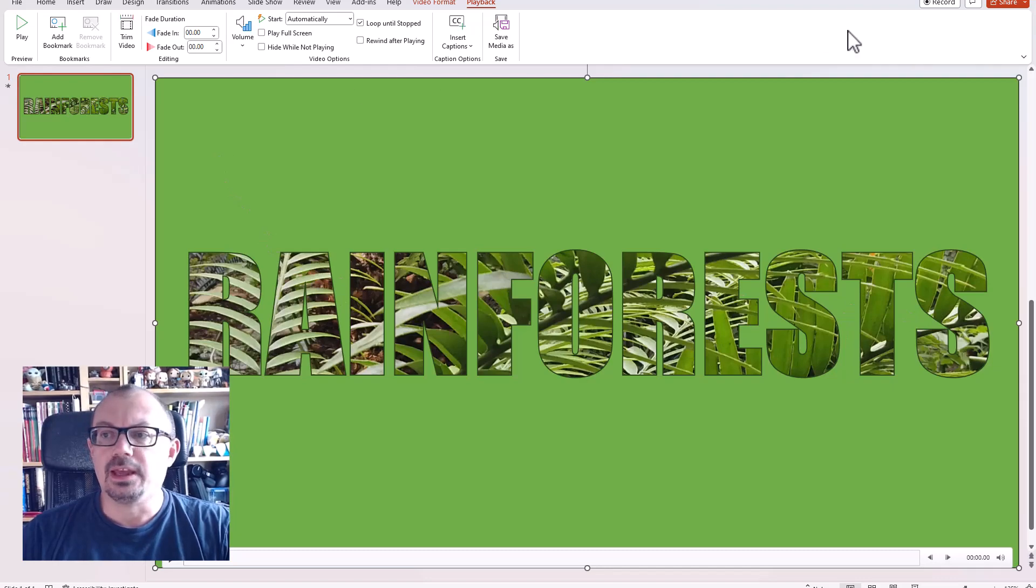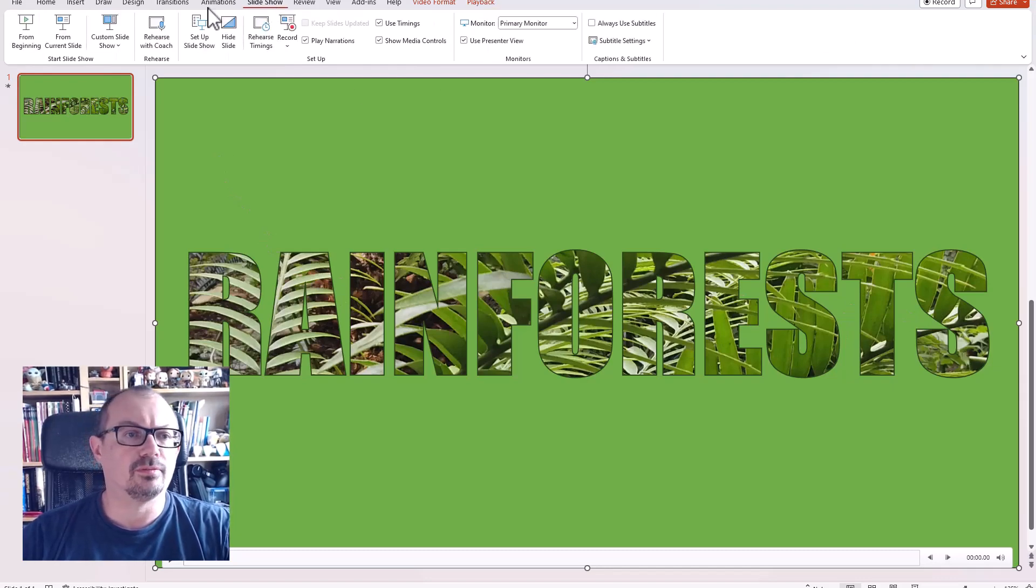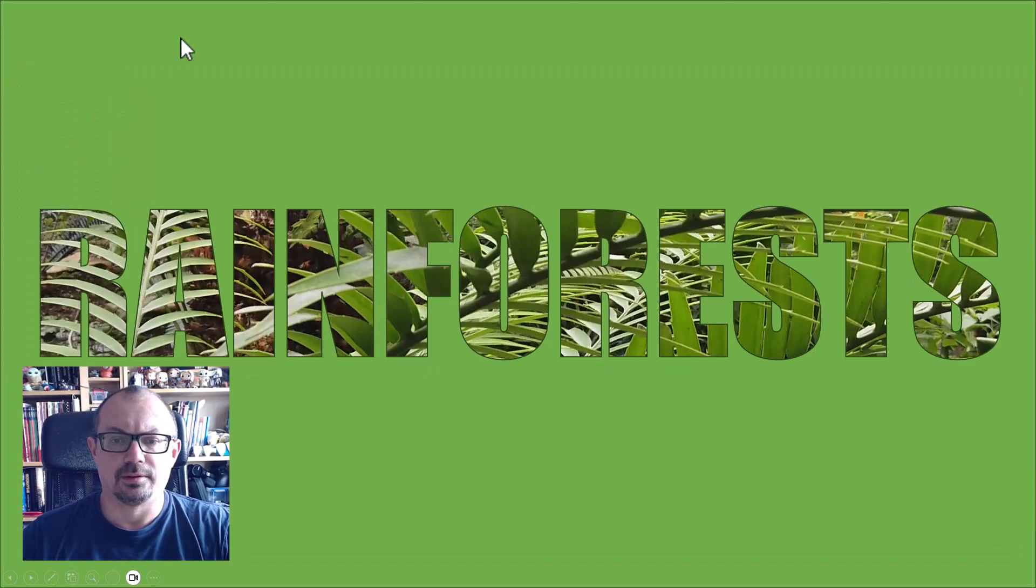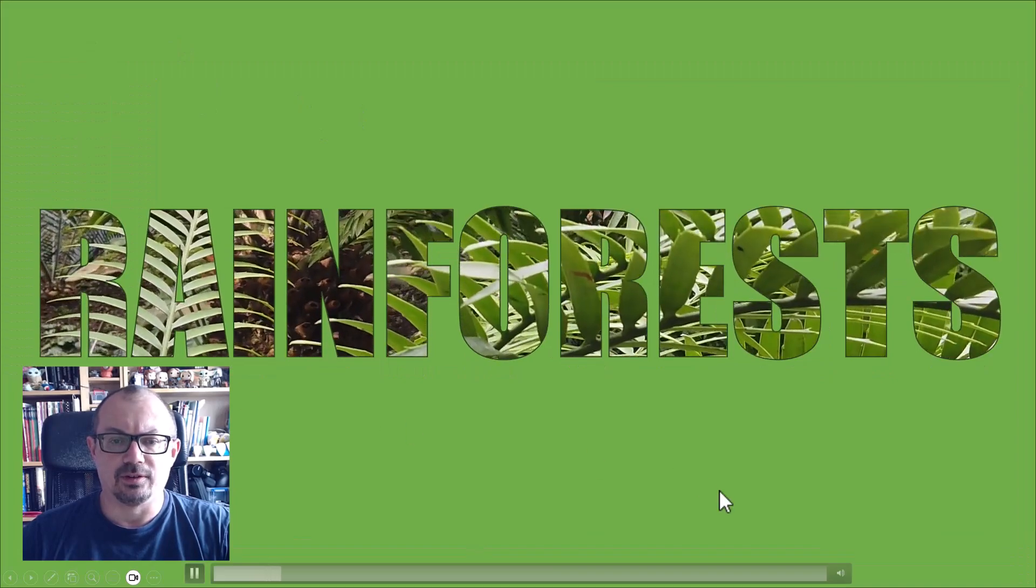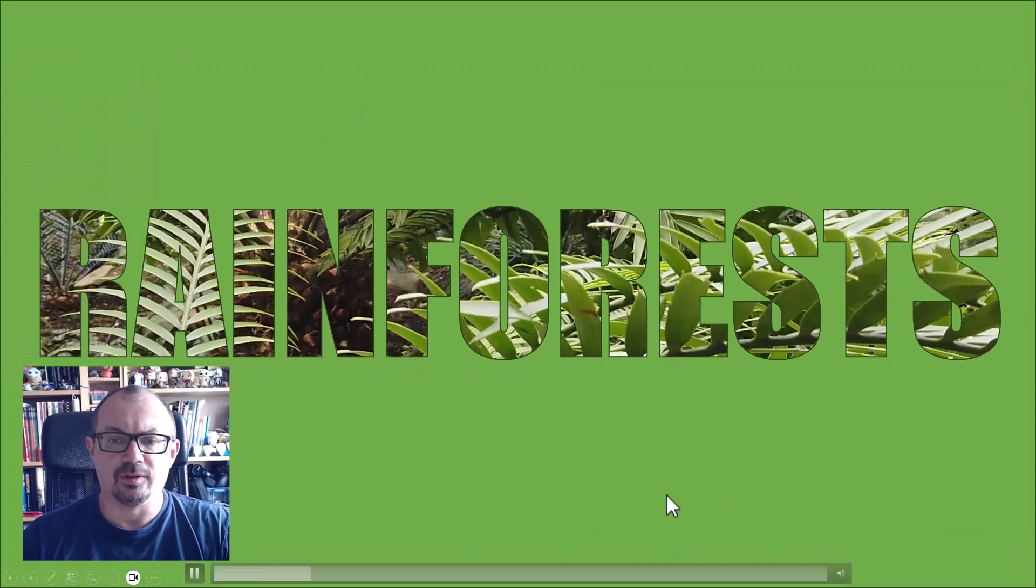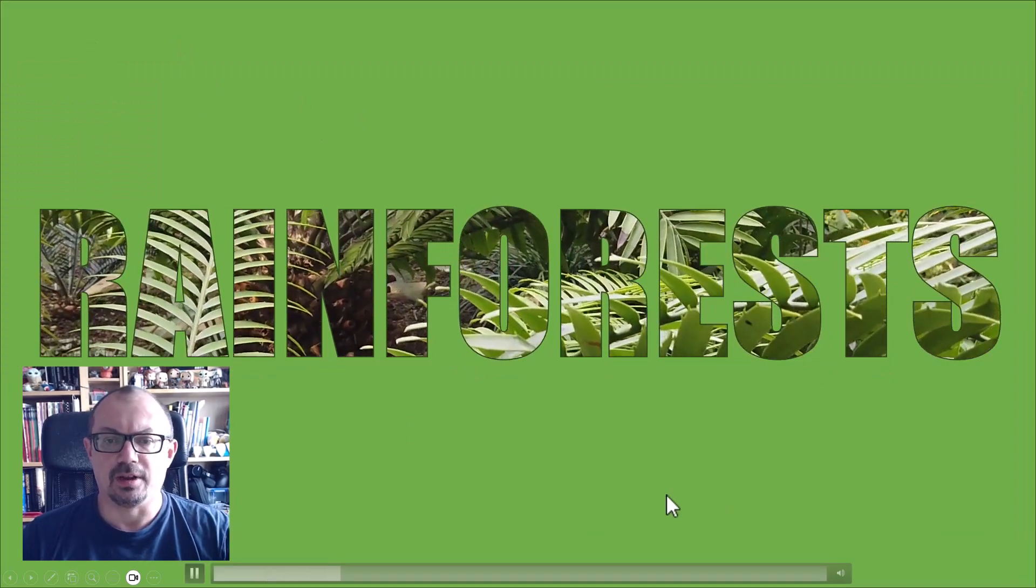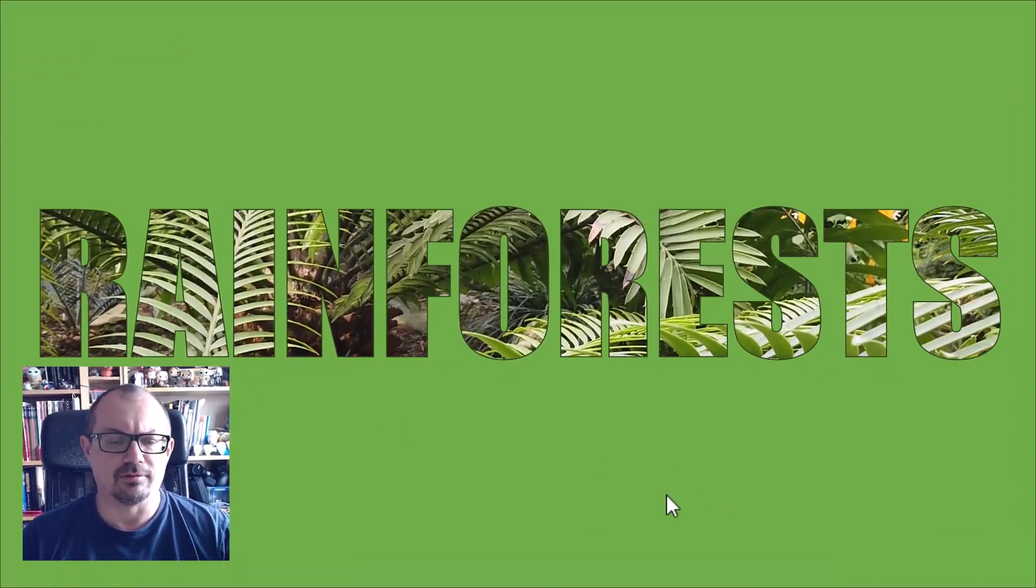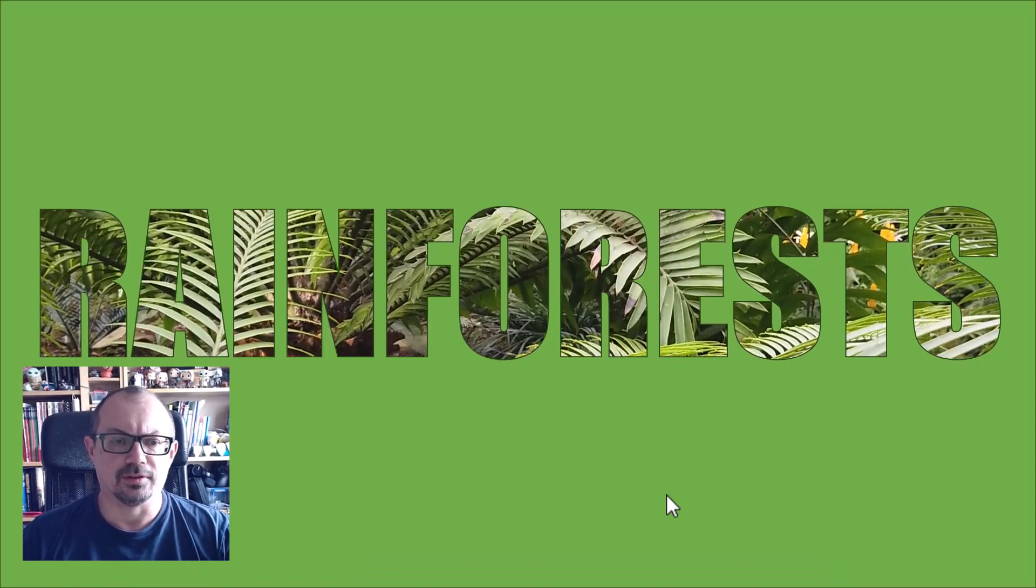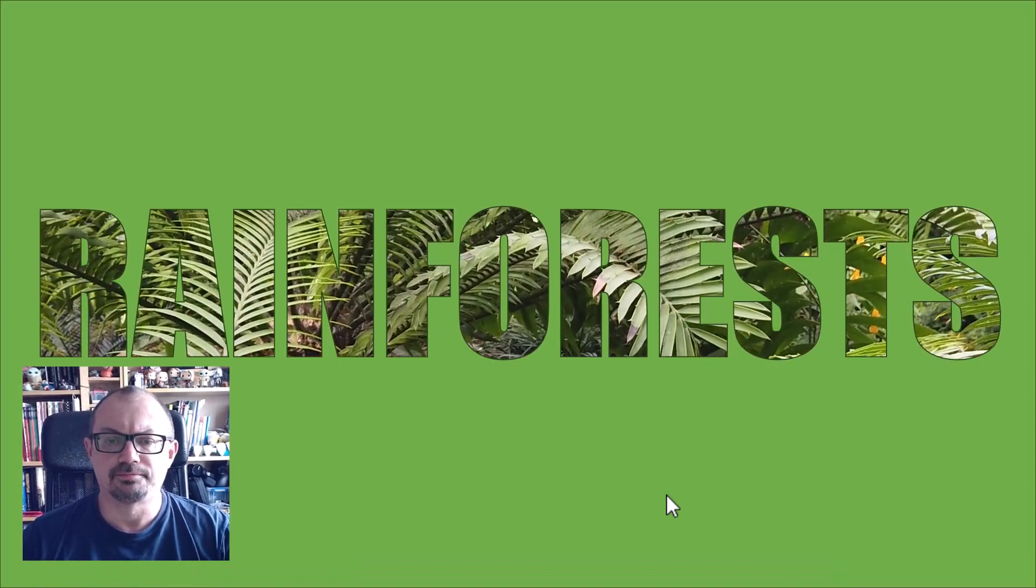where the letters are. If I now run the show, slideshow from beginning, then you have this lovely effect where the video is playing through the letters. So that'll make a really nice title slide for a PowerPoint presentation.